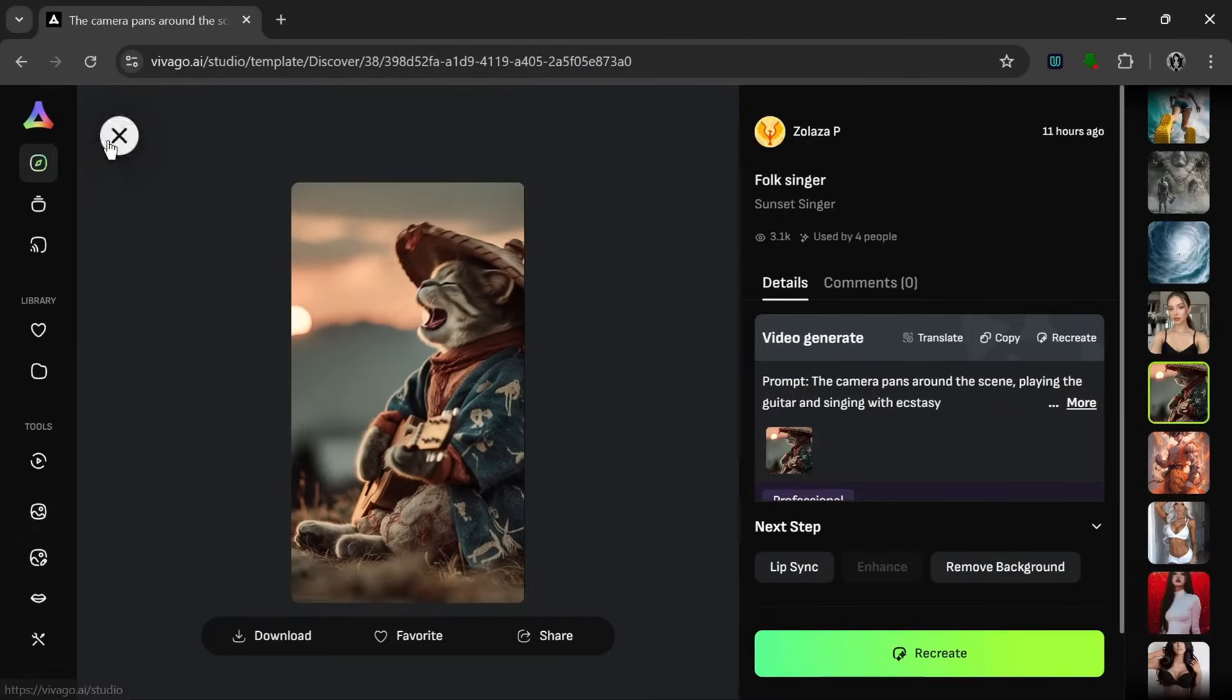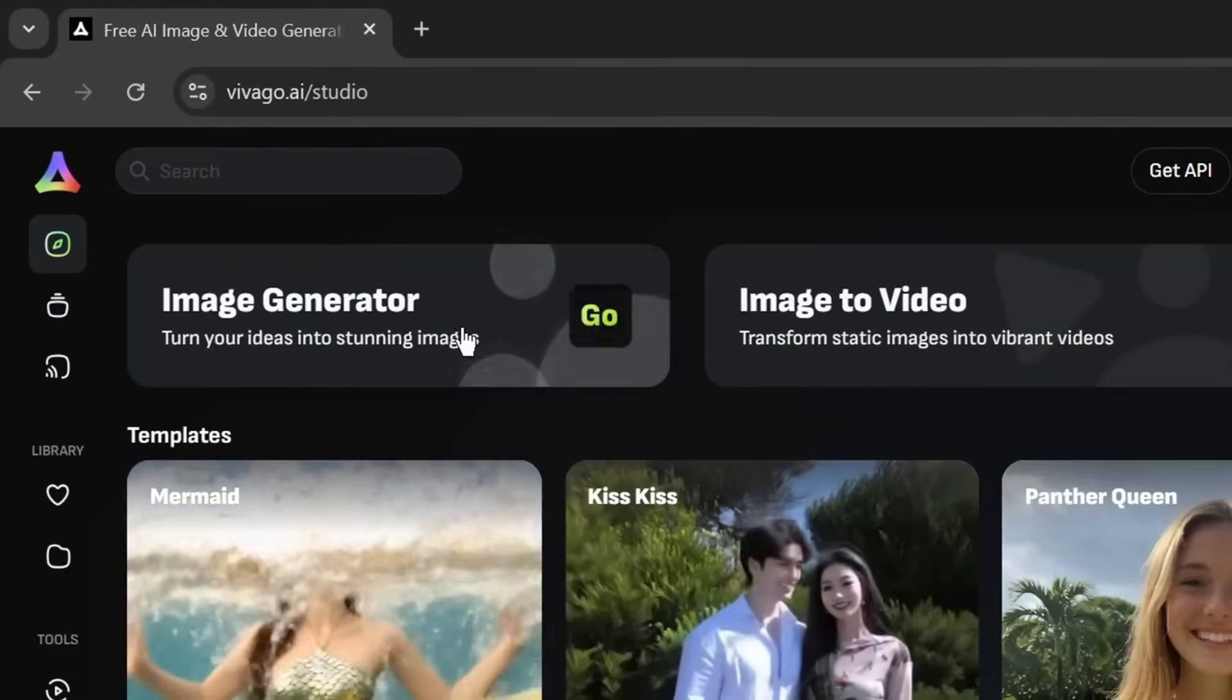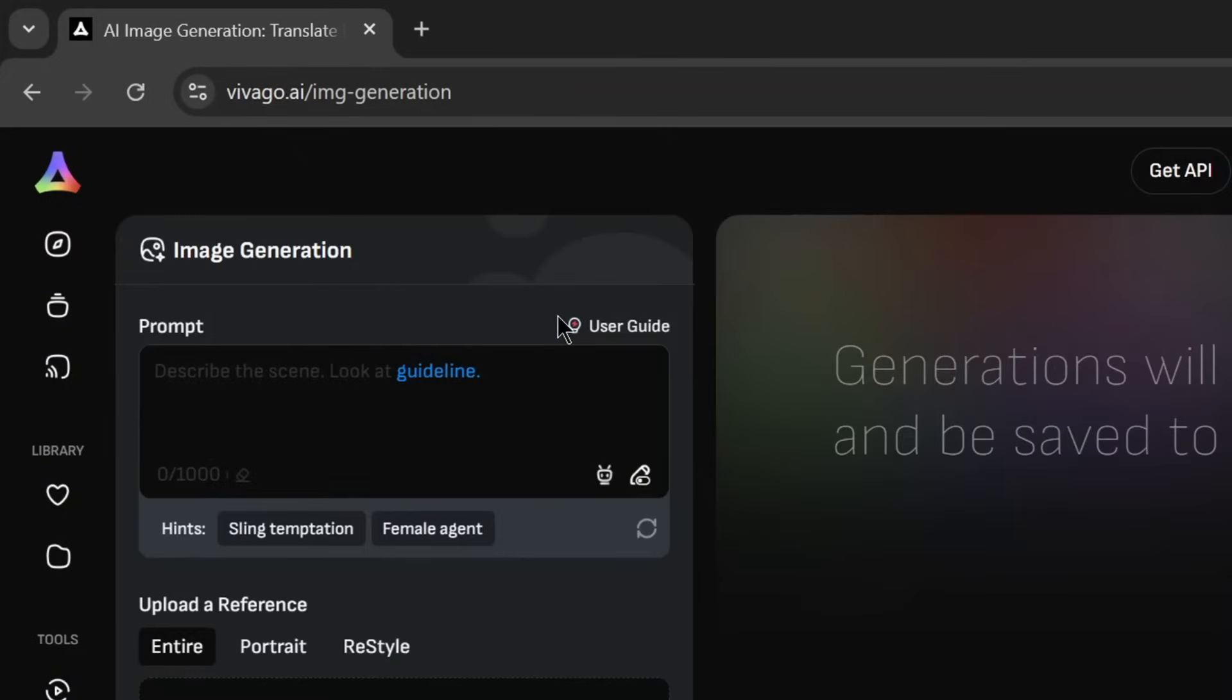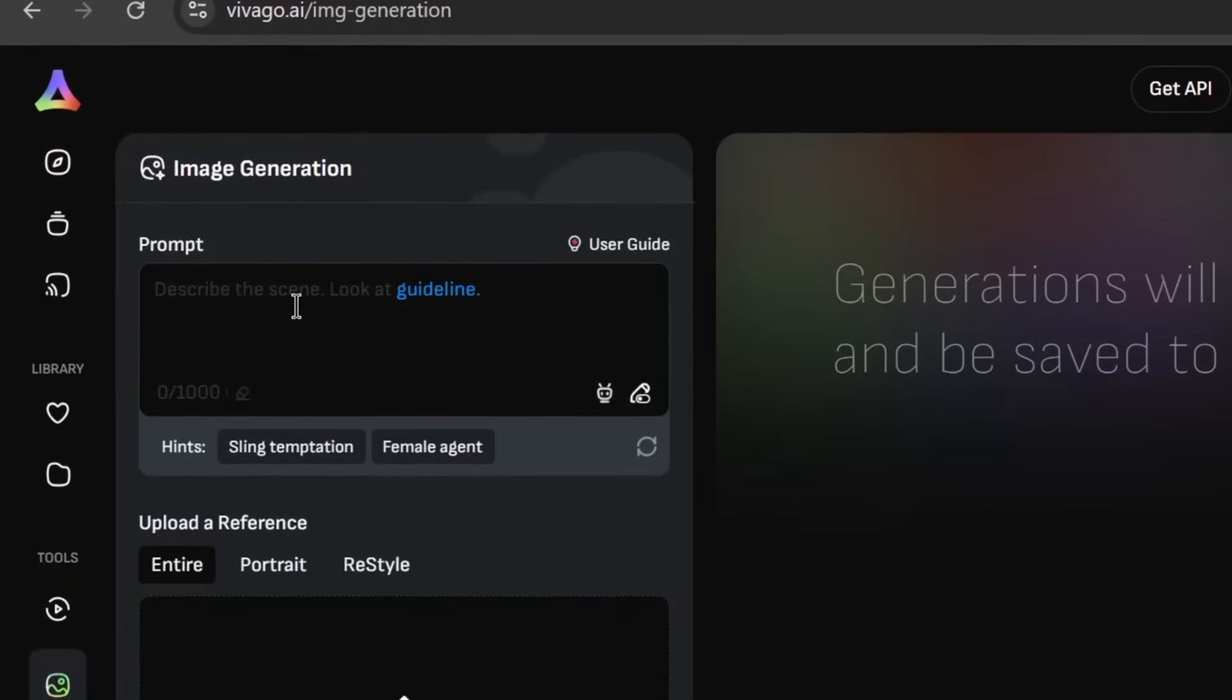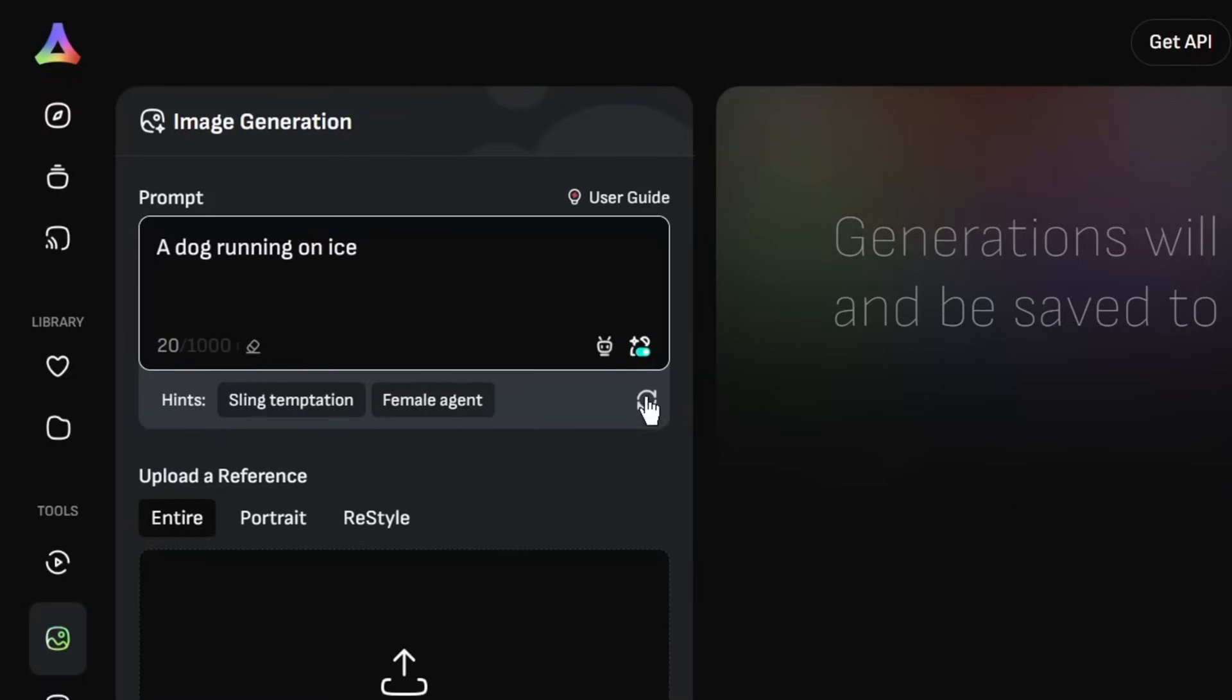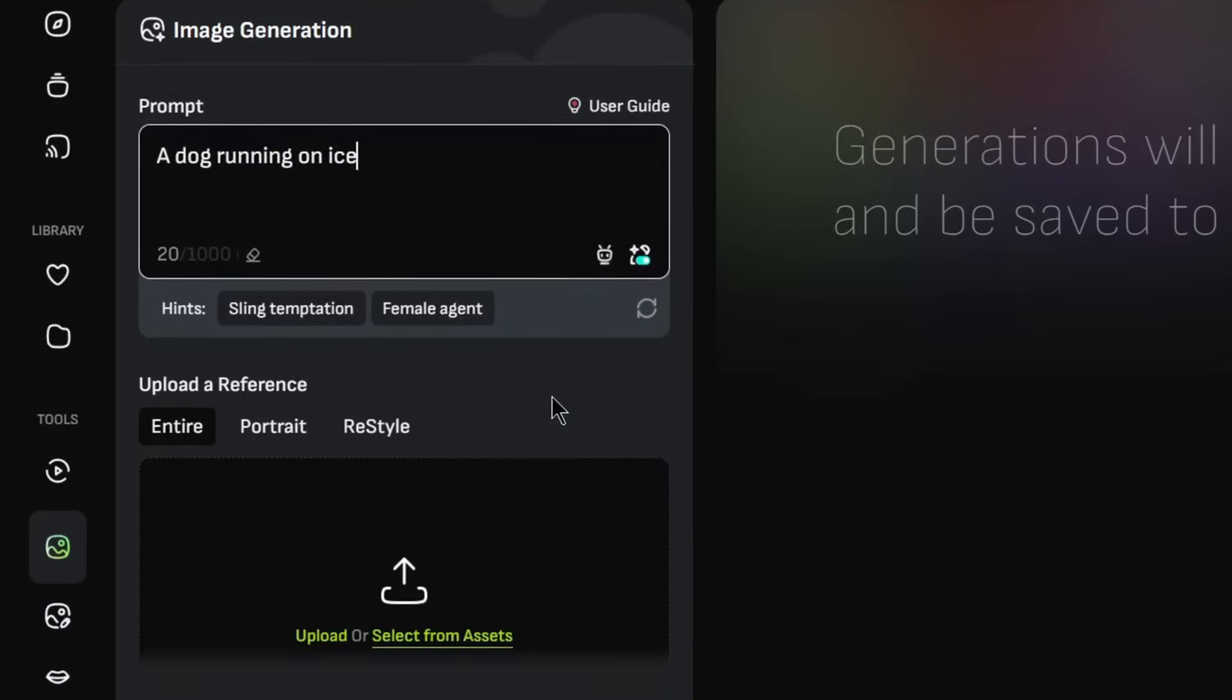So if we go back here, we can see the image generator, which we'll test out first. So as we can see, we can just put in a prompt here. Let's put in a prompt like this. Then, as you can see over here, we get prompt hints which we can refresh. Then over here is the prompt enhance feature.